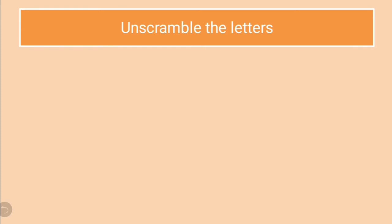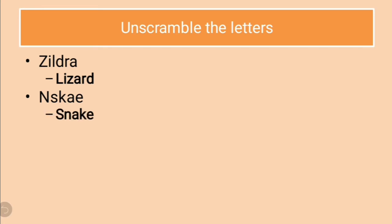The next question is unscramble the letters. The first one is Z-I-L-D-R-A. You have to unscramble it and tell the correct answer. Have you guessed? The answer is lizard, L-I-Z-A-R-D. Let us see next one. N-S-K-A-E. It is easy. Can you guess it? The correct is snake, S-N-A-K-E.